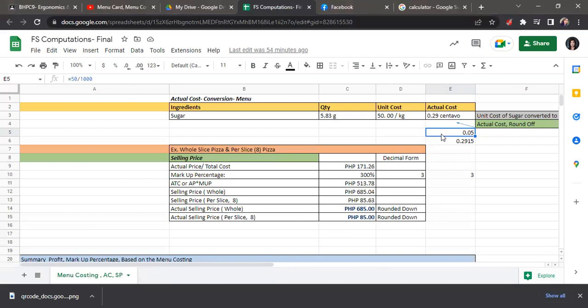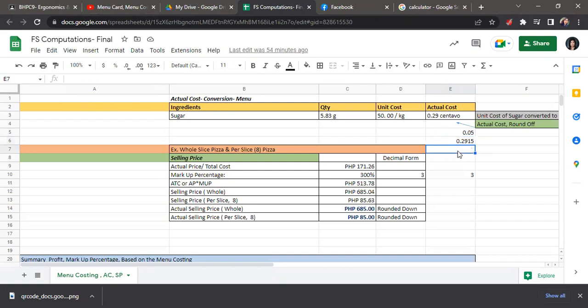Then we will multiply by the quantity used, which is 5.83. So 0.05 times 5.83 equals 0.2915. This can be rounded off to 0.29 centavos. That's it for the computation of the actual cost with conversion.